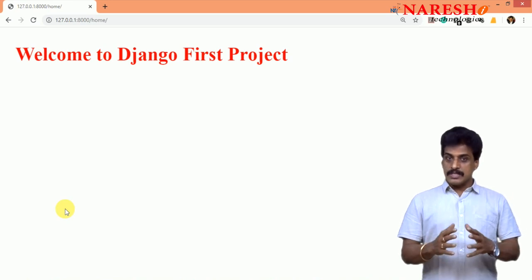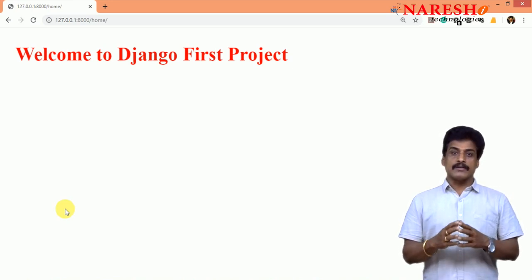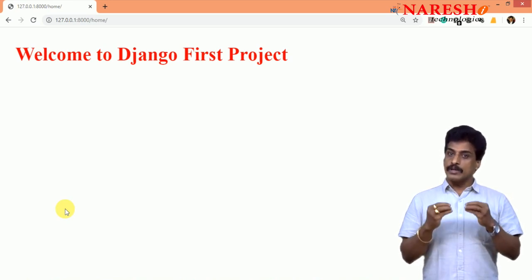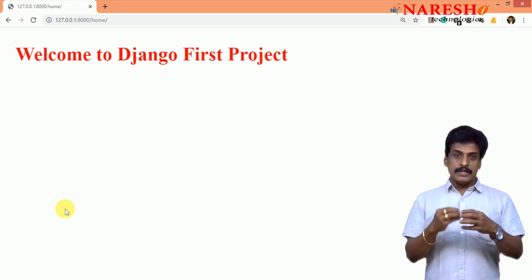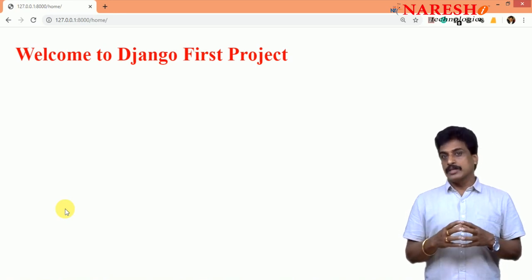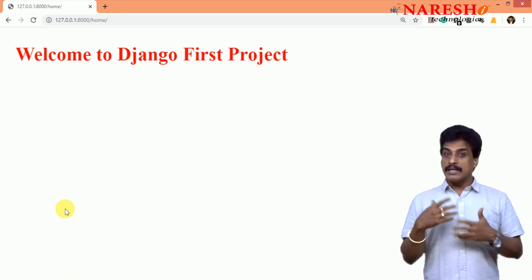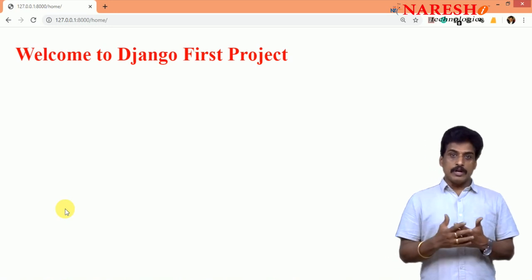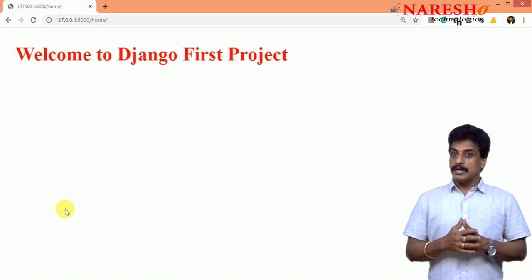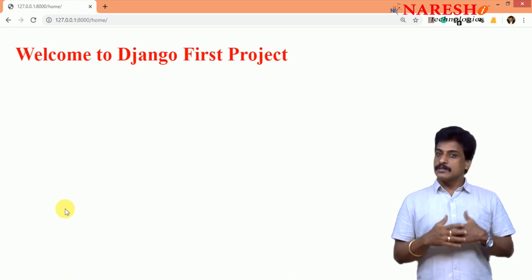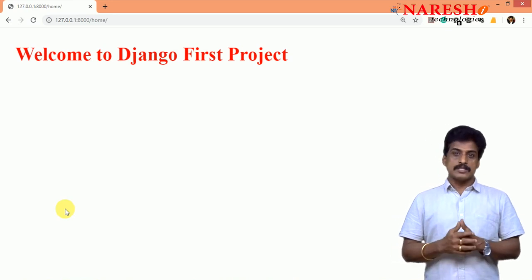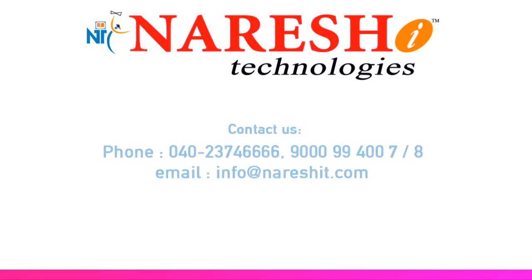So this is the simple project creation and one app creation. Executing that with a simple function. Like this multiple functions, multiple URLs in the next session I will try to show you. Thank you for watching my video sessions. For more video sessions, subscribe Naresh IT channel.